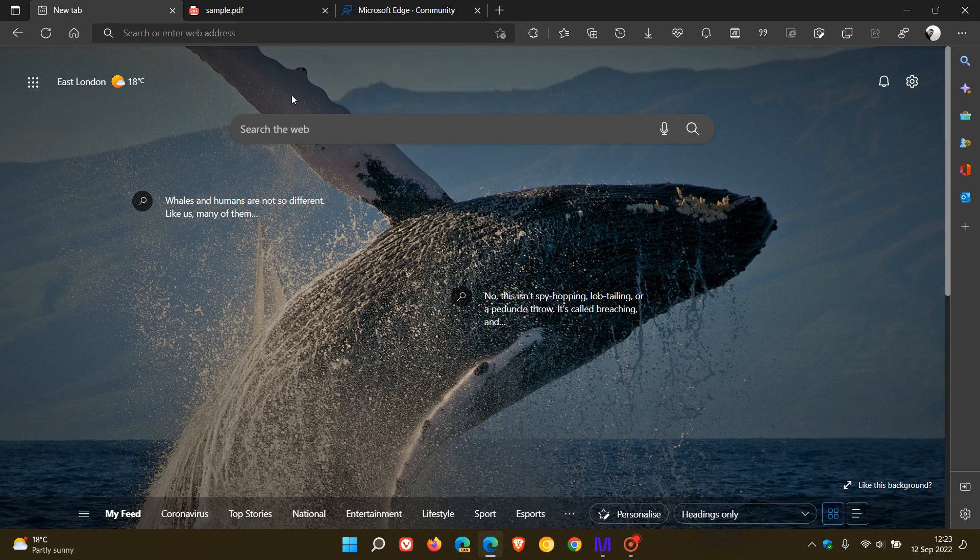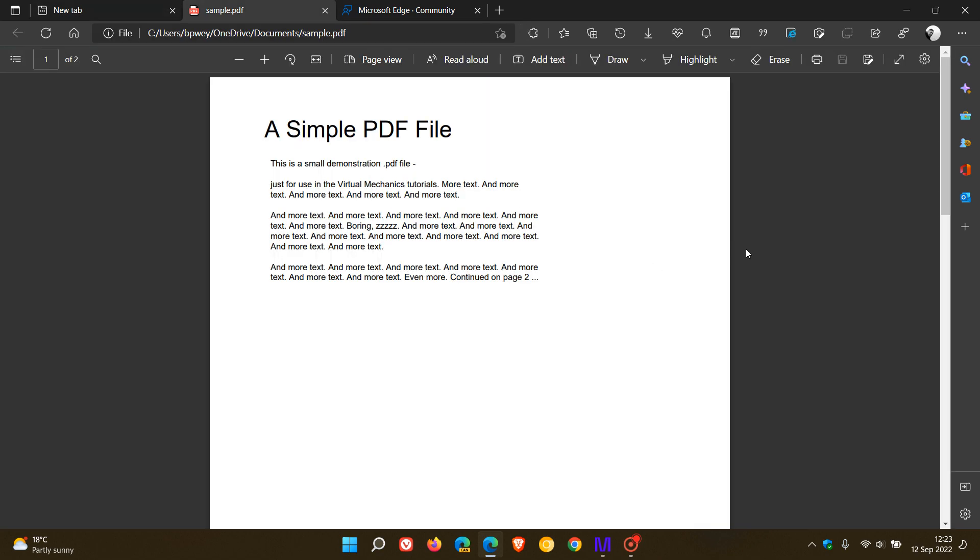The second most requested feature is to be able to navigate back within a PDF after clicking a link. PDFs can have links that lead to other pages within the document, so to be able to navigate back to the place where they were when they clicked the link, either using the browser back button or a special button for this purpose.